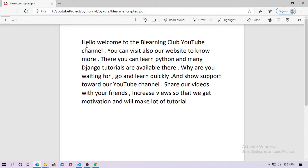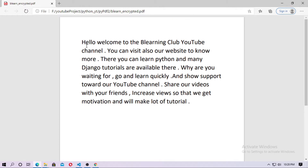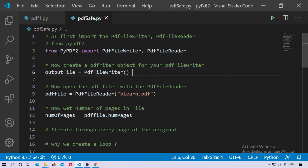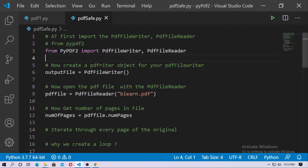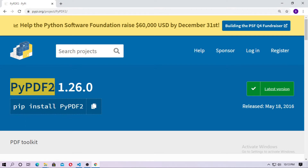In this tutorial I will clear your concept also. So let's start. First, you have to install the PyPDF2 Python package — just go to Google and search for PyPDF2 Python package and install it.